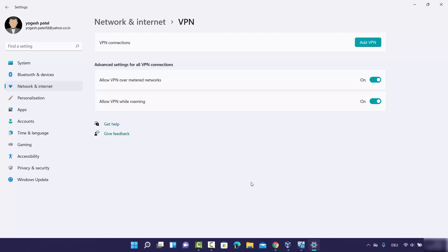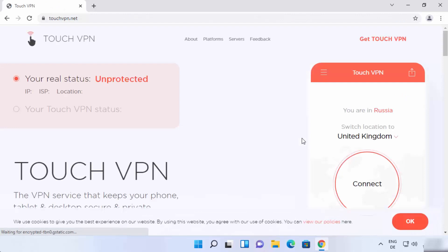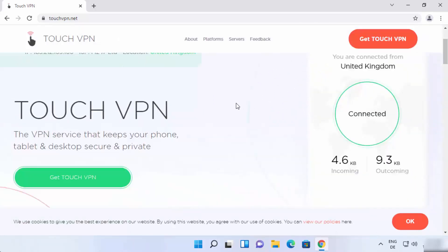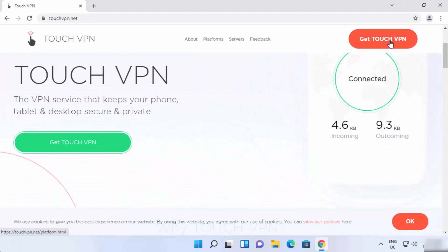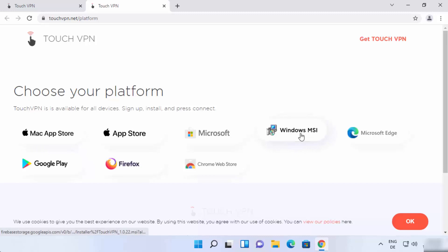Let me show you one more way to connect to a VPN server for free, and this will be completely automatic. Open your favorite browser and search for Touch VPN. The first link that appears will be from touchvpn.net. Click on that website. When you scroll down a little, you'll see a Get Touch VPN button. Click it and then choose your platform. Because we want to install Touch VPN on Windows 11, choose the option which says Windows MSI and click on it.